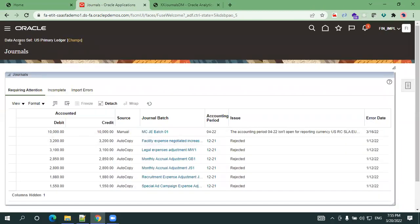The first thing you can observe is the data access set. Make sure that you have the appropriate data access set, until unless we have the appropriate data access set we can't create it, and also the respective periods are open.